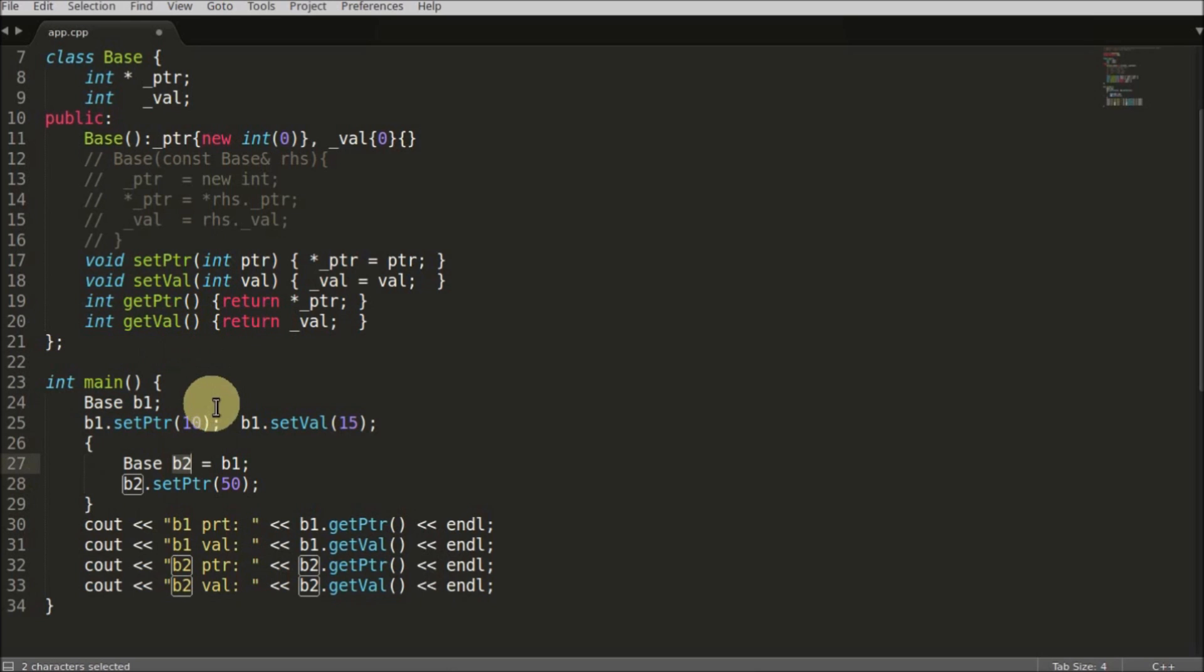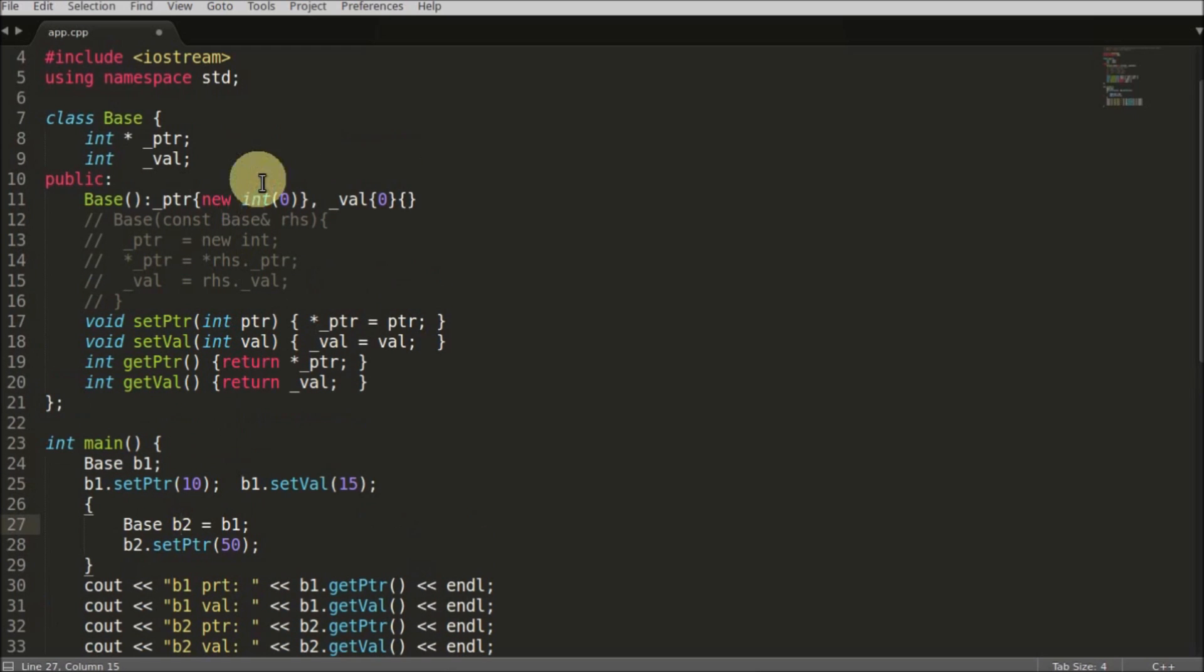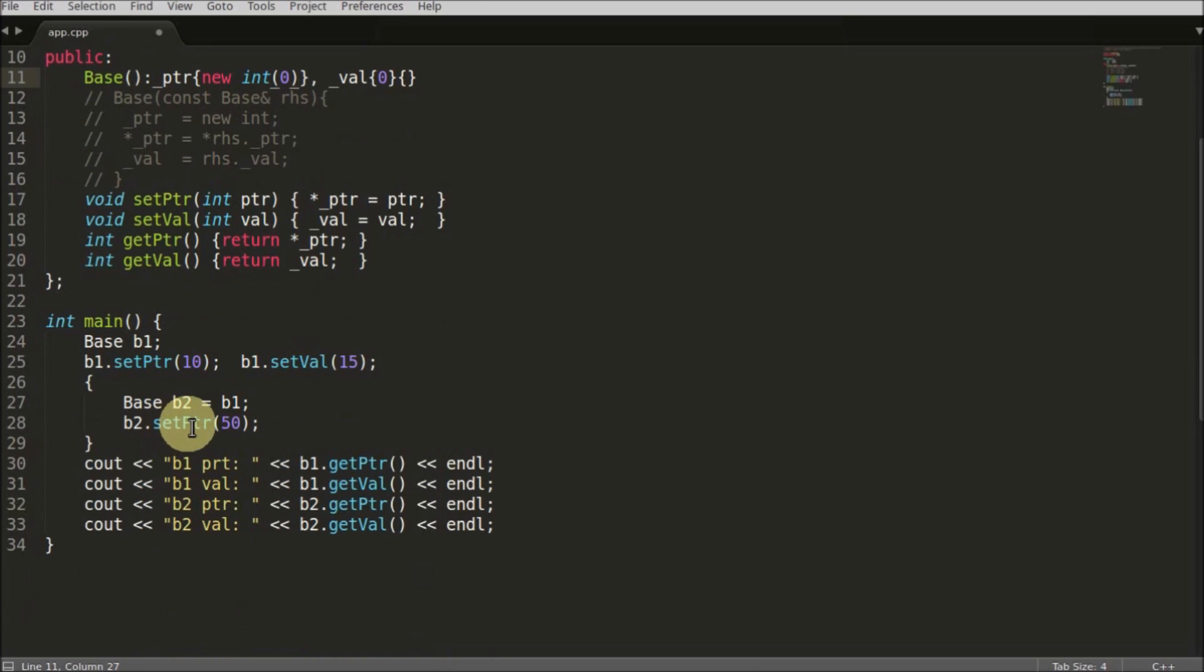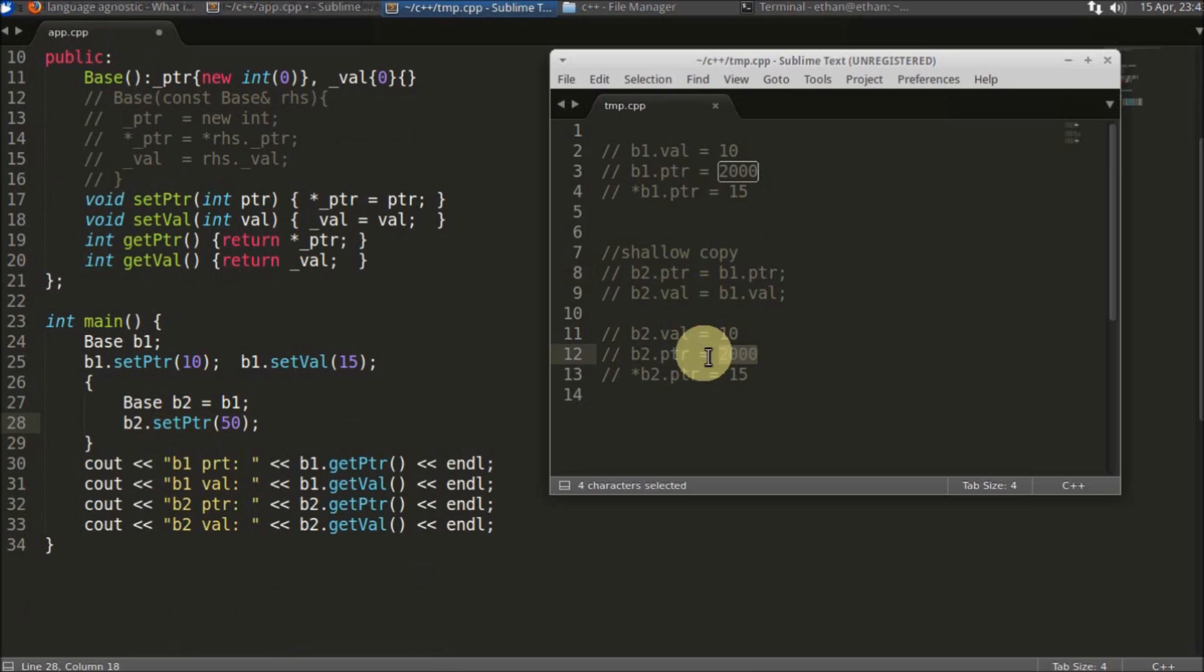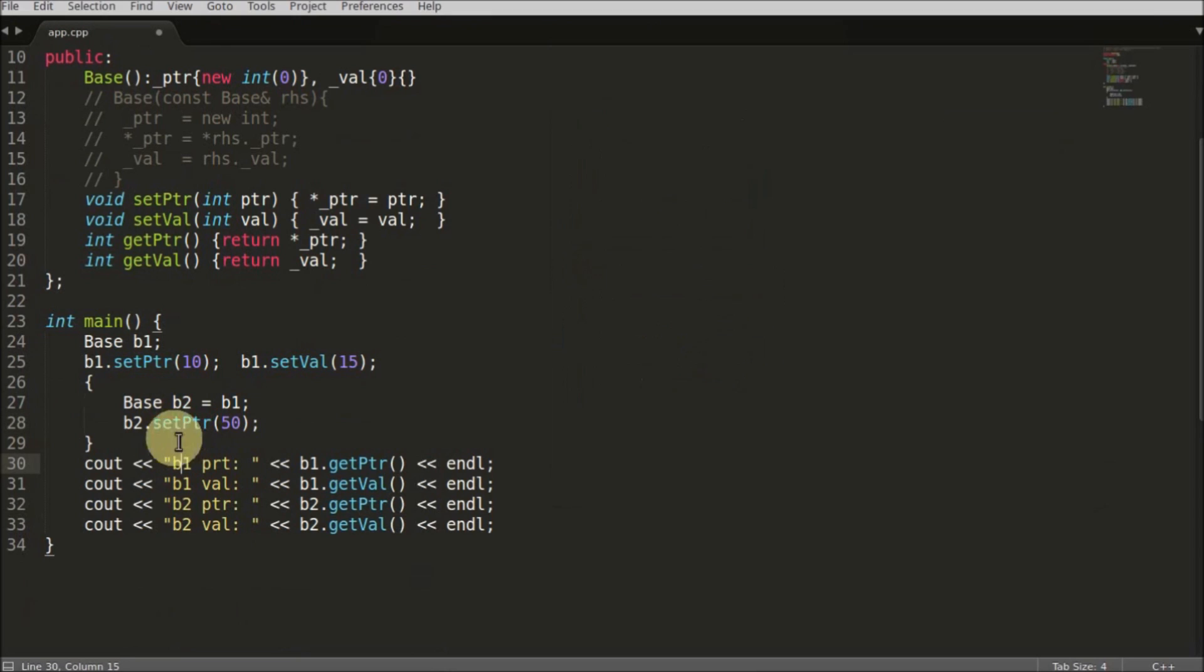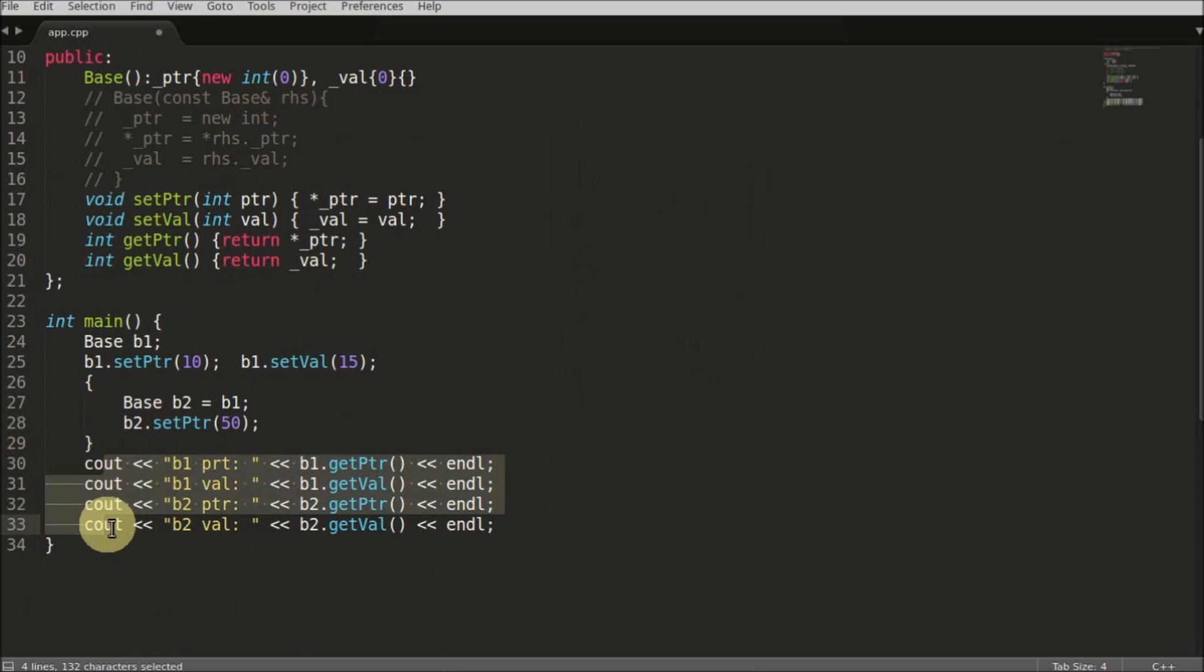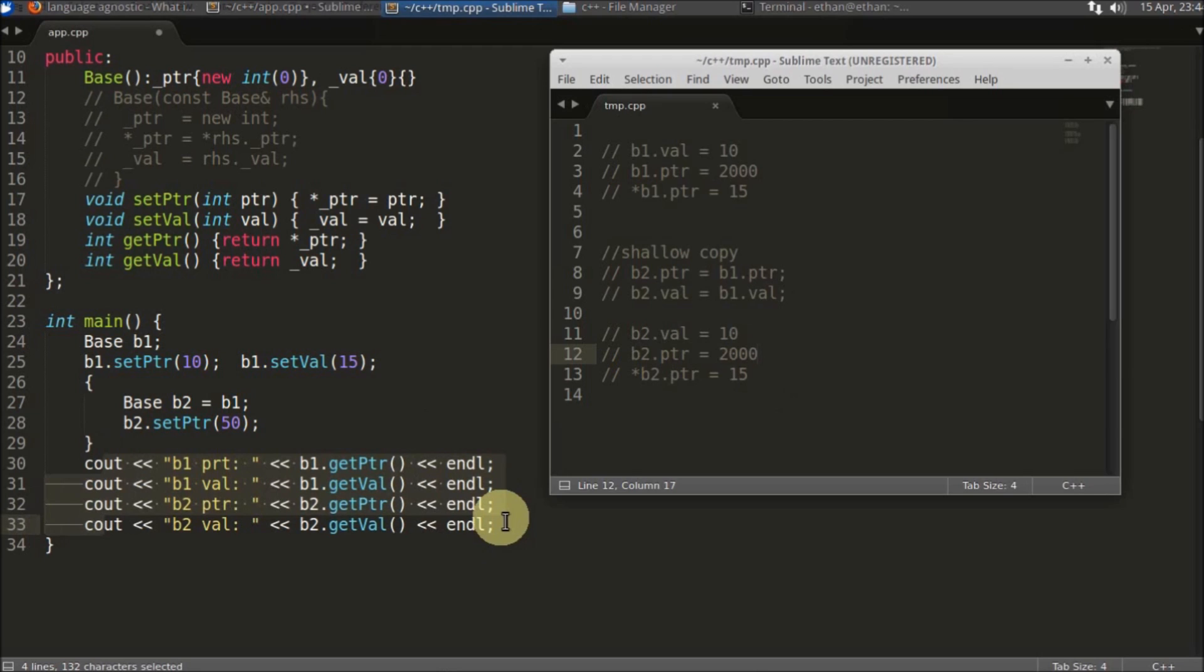Let's suppose you have created a destructor and there you are deallocating the memory what you created here. You will deallocate the memory - what is this 2000. But this 2000 is pointed by b1 also, but that b1 will still be alive out of this scope. So there comes the dangling problem. You don't have the pointer but still you are pointing to that address, and that is undefined behavior. That's it guys, thanks for watching, bye bye.